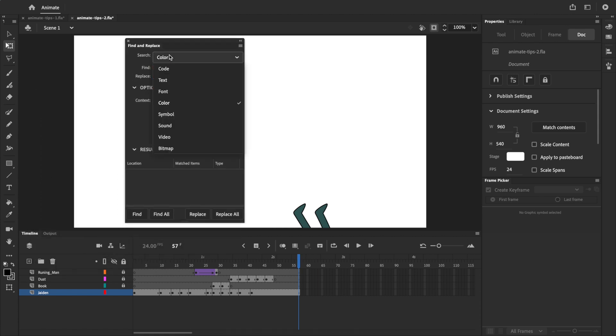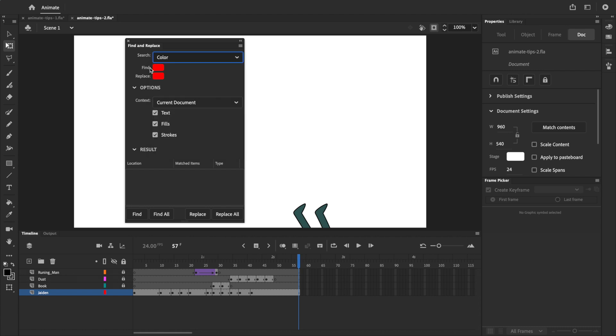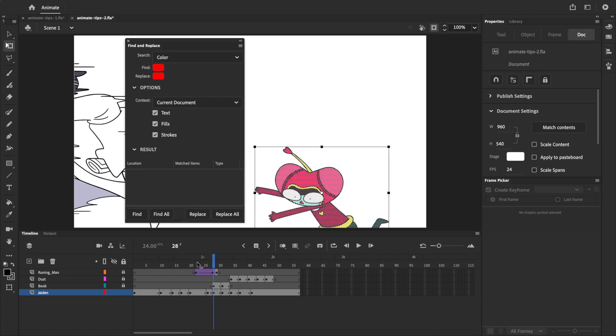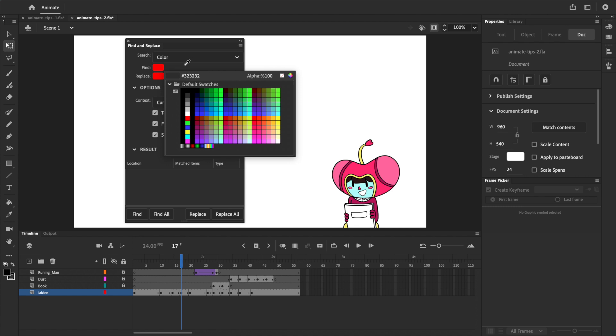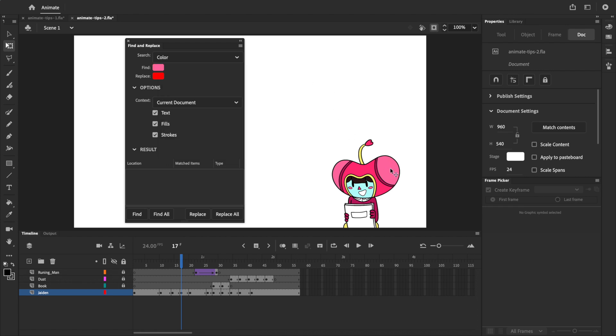I mostly use this to quickly replace colors, so I'll select color here in the drop-down menu. We can choose the specific colors that we want to find and replace. The easiest way to do this is to find the color you want to replace in your animation, and then you click on the color swatch, and use the eyedropper that shows up to pick the color directly from the stage.